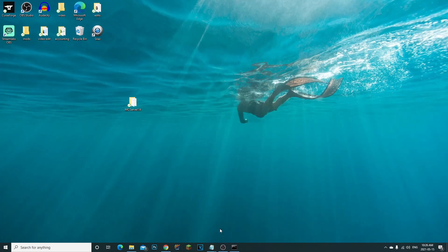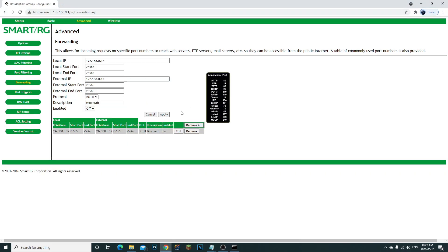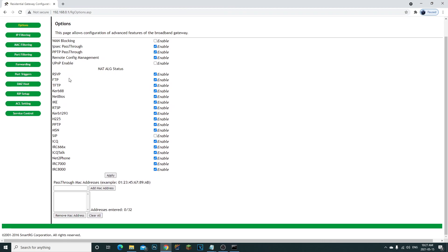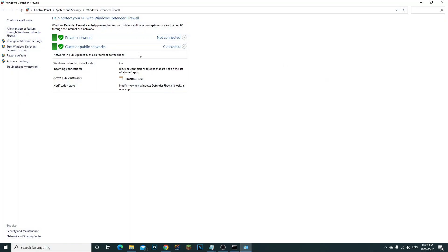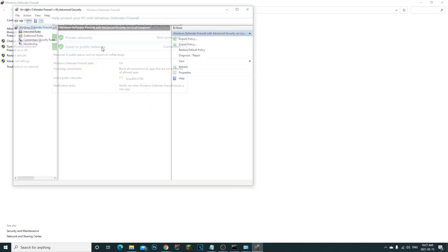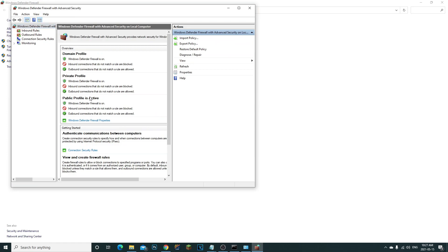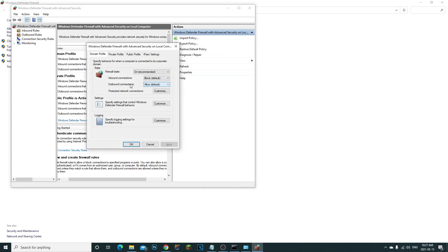If your friends still can't join after port forwarding, you may have a Windows Firewall blocking them. Go to Windows Defender Firewall, then Advanced Settings, open the properties for the Public Profile, and set outbound connections to allow. This lets people connect through your network.